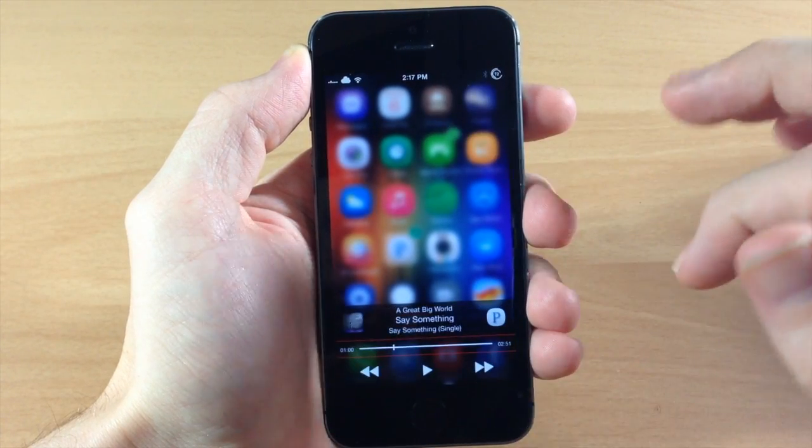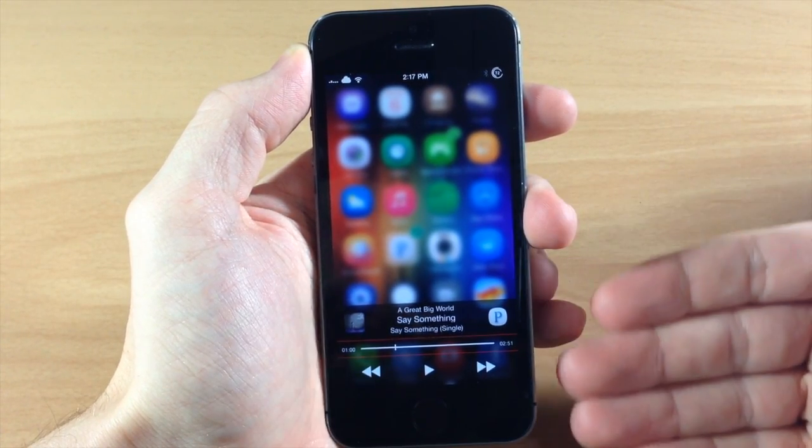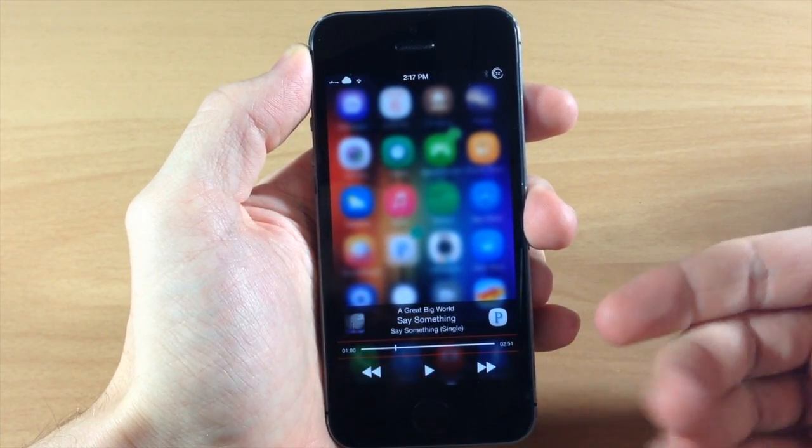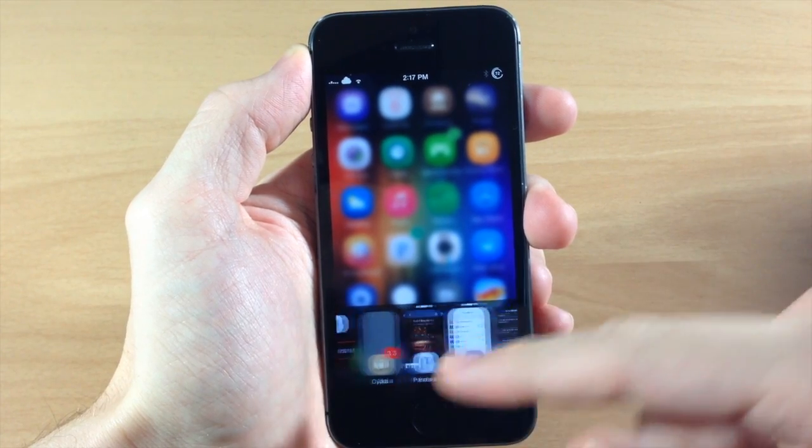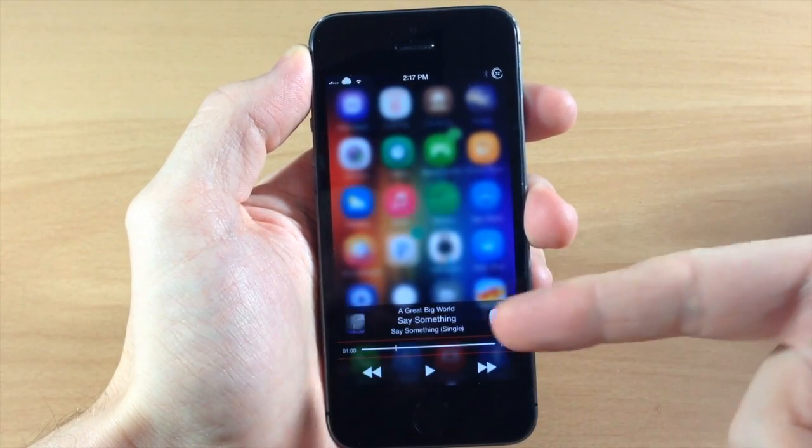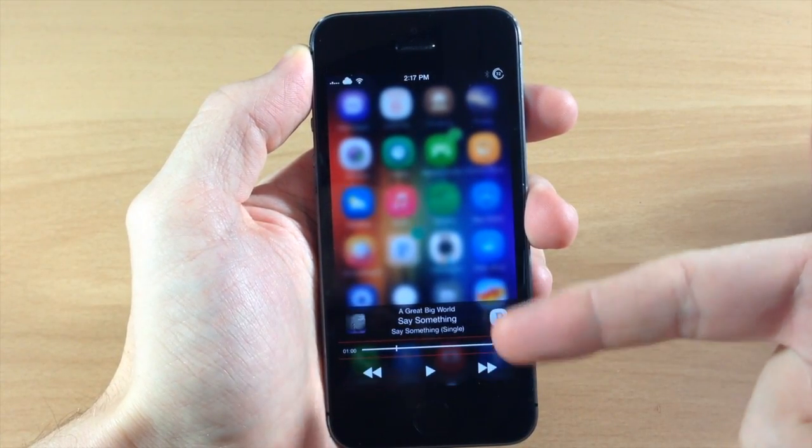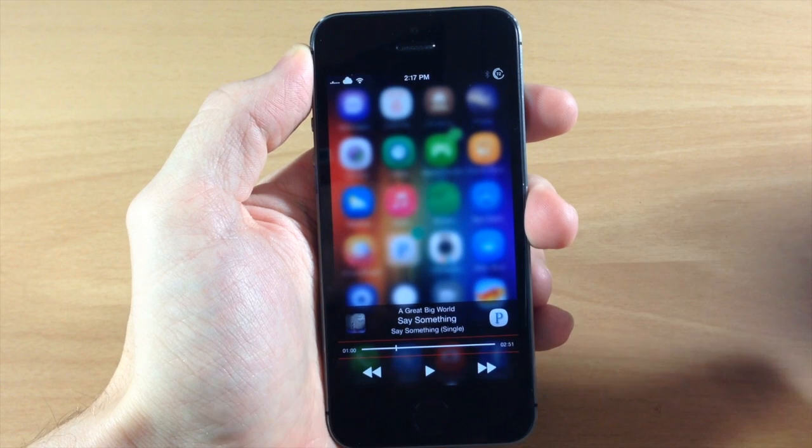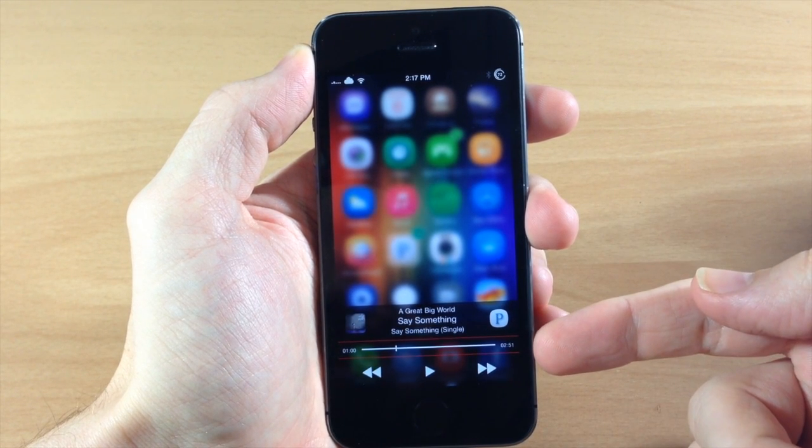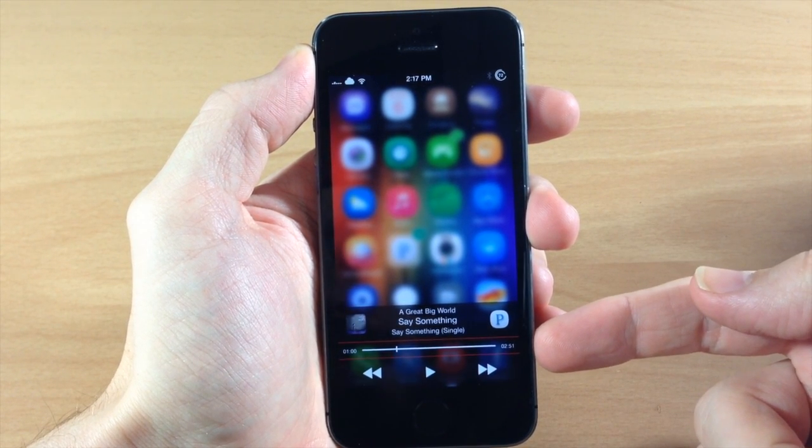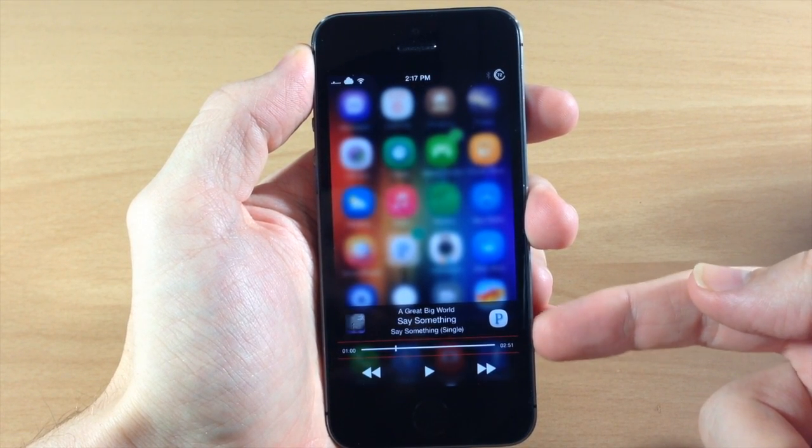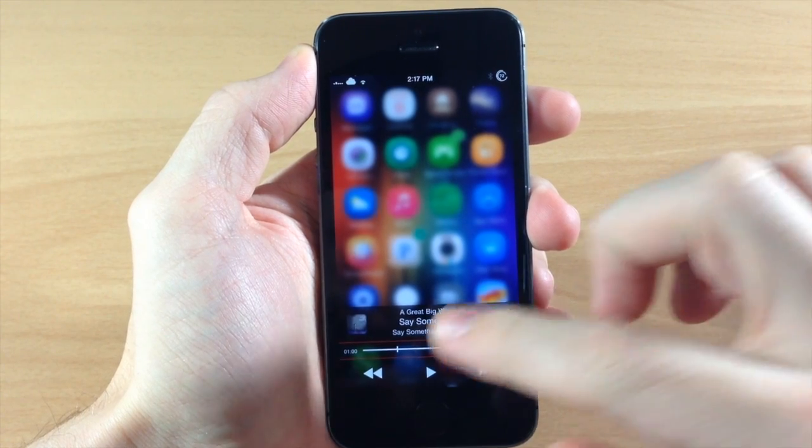Now if we swipe over to the left you can see that we have our music controls right here. You can actually theme this, so right now I have the black bar which is basically just the black background right here and I have some transparency to it as well. I also have changed the color of the separators to red. Now you can change these up as well and I'll show you how to do that.